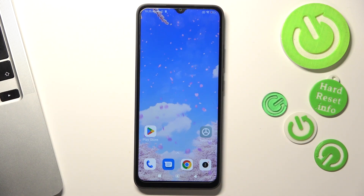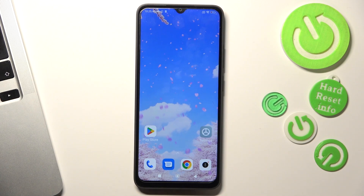Hi, welcome to Hard Reset Info channel. In front of me is a Redmi A1 Plus device, and now I will show you how to recover deleted photos and videos on this device.